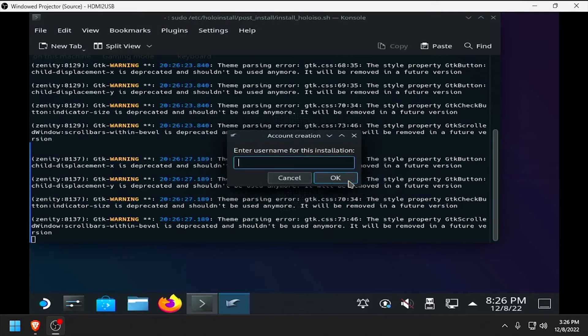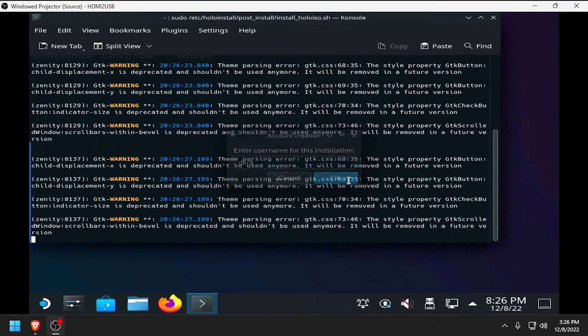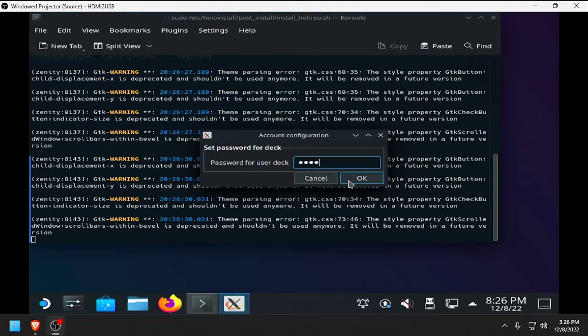Next, enter a username. Then enter and confirm a password for the standard user account.